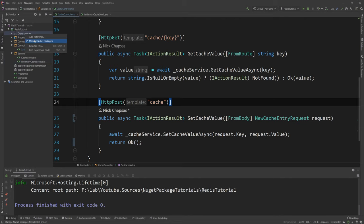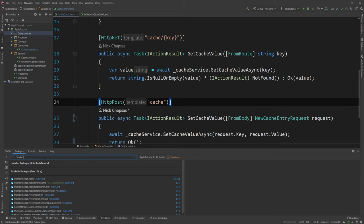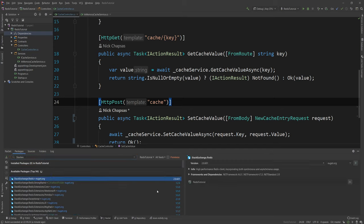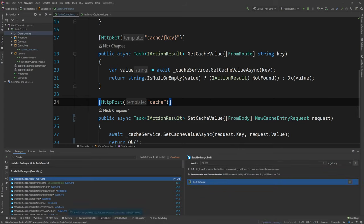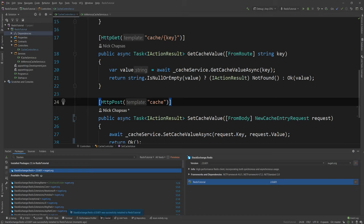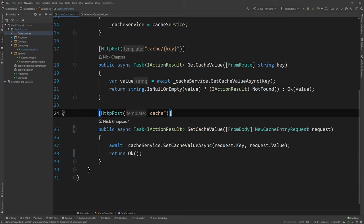I can show you exactly where it is right now. So you go to dependencies, manage NuGet packages and you say StackExchange.Redis and it's the first one you're gonna see. It's a very popular package and I'm gonna go ahead and install it. So it is now part of my project.